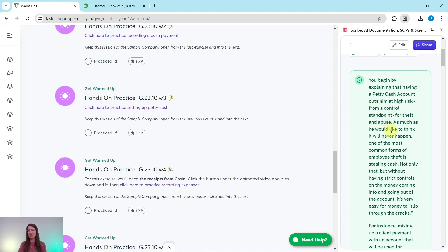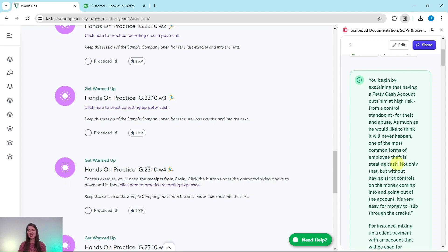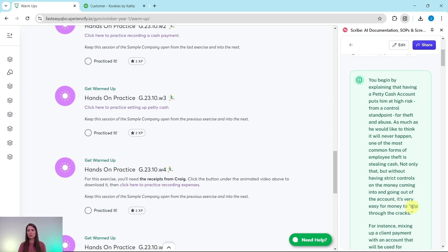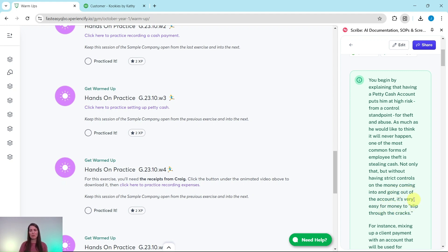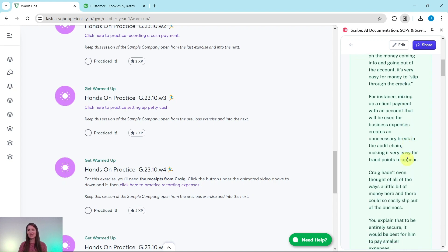As much as he would like to think that it will never happen, one of the most common forms of employee theft is stealing cash. Not only that, but without having strict controls on the money coming into and going out of the account, it's very easy for money to slip through the cracks.